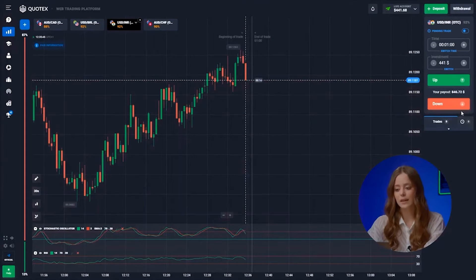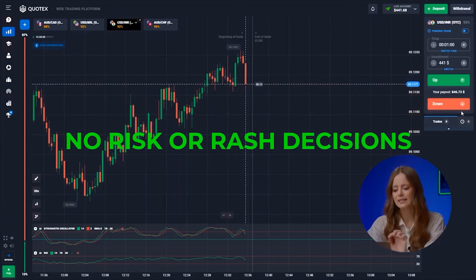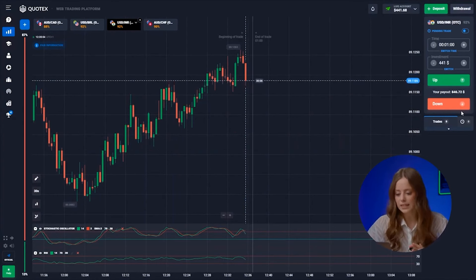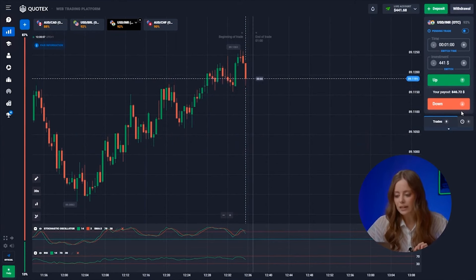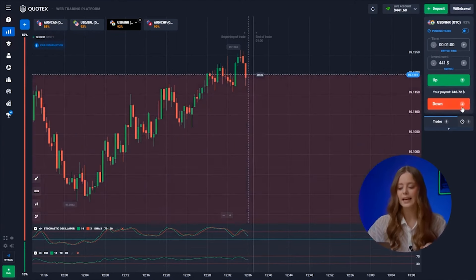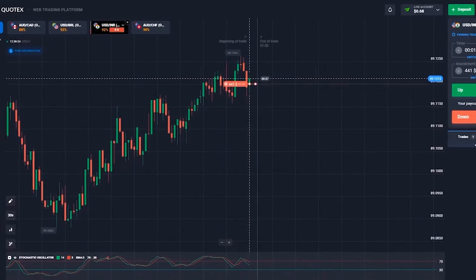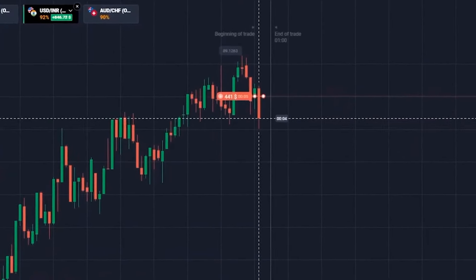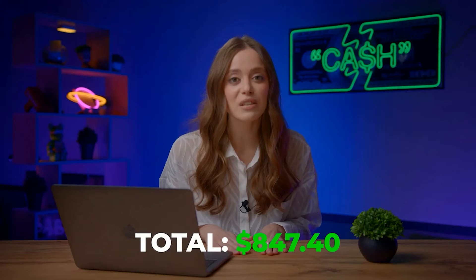All members of my community know — no risk or rash decisions. Only high-quality technical analysis can lead us to success. From our historical high, a new downward trend has started and we're following it. Clicking down! Well done — we made 847 bucks!